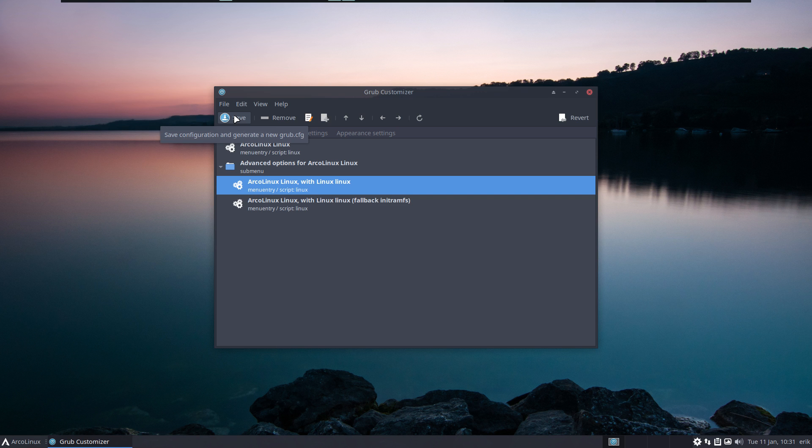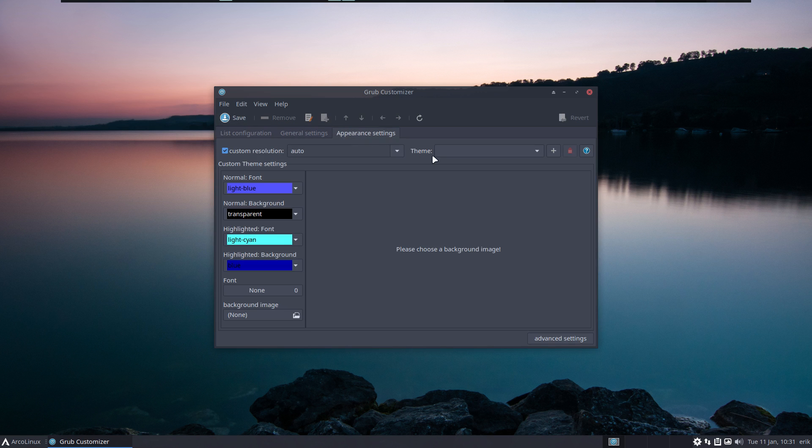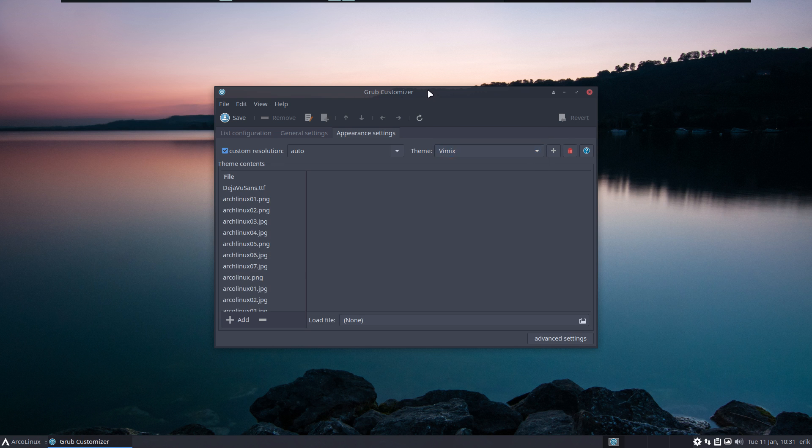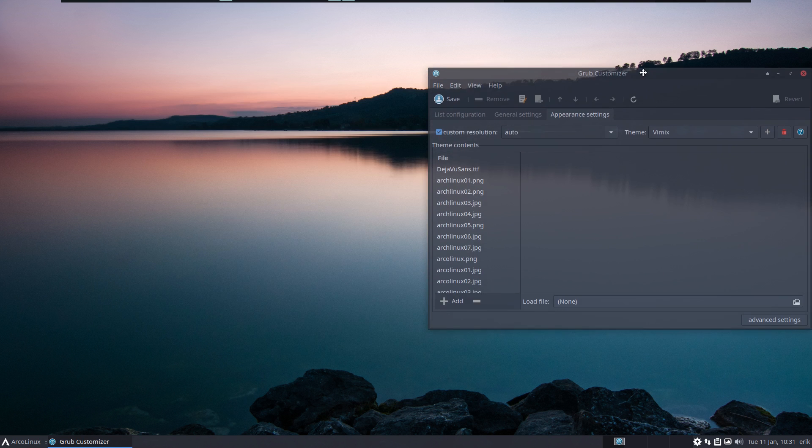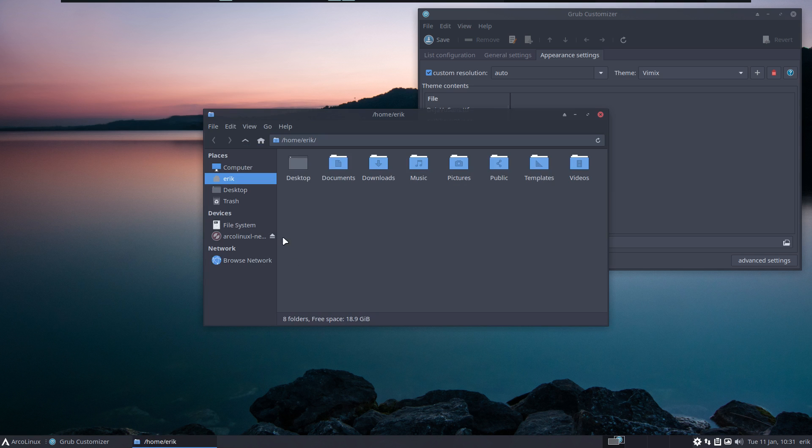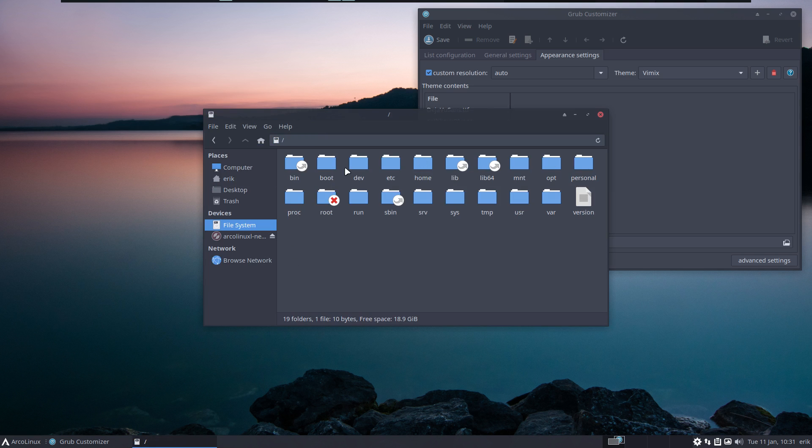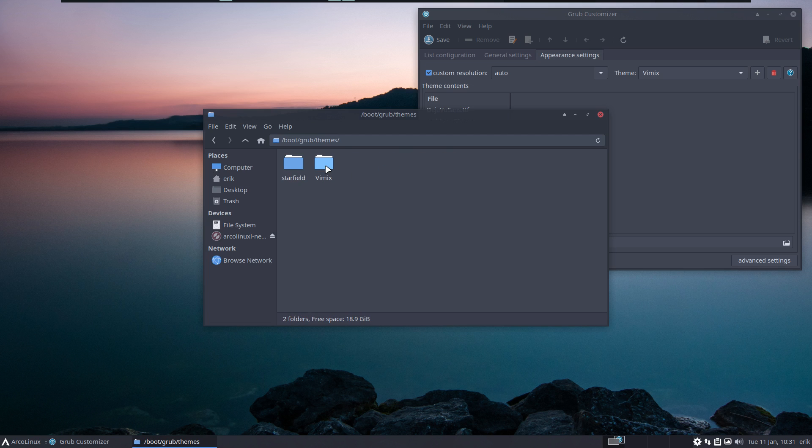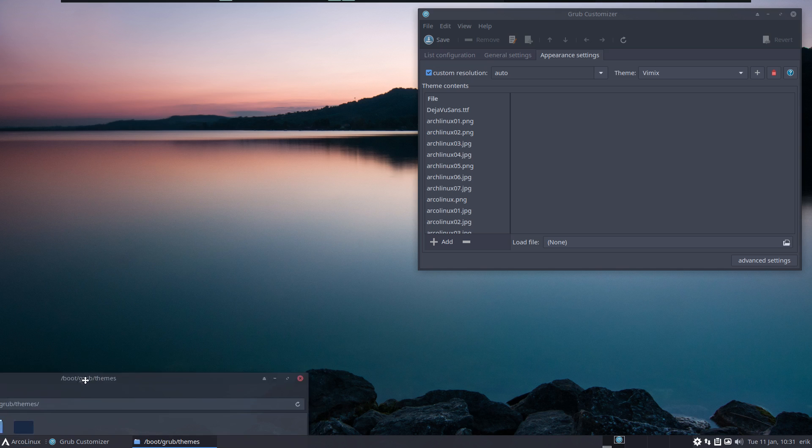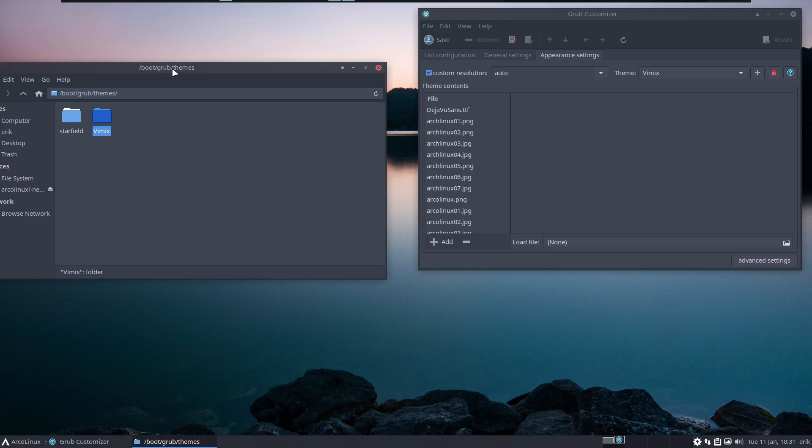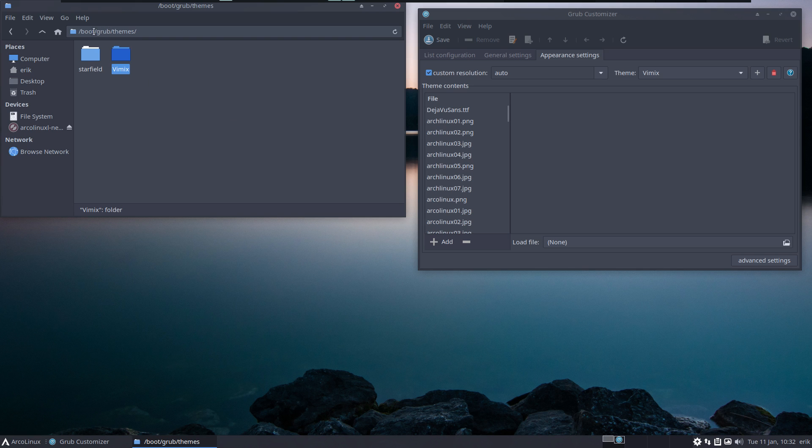Or with the Xanmod kernel or something else. You change around things, the lines that come in here. The problem is the theme - vimix is great, that's our doing. In the file system in /boot/grub/themes/vimix and starfield.